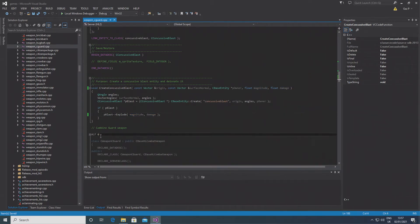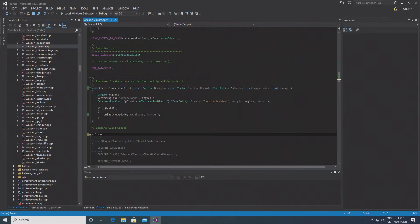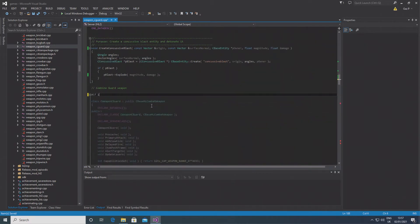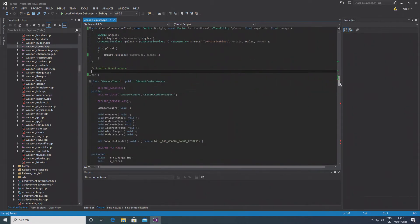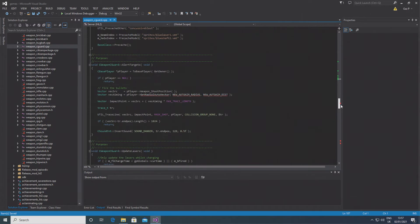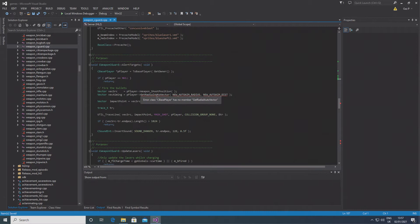So now what you want to do is if you uncomment the code after the concussive blast for the combine guard gun, then there's going to be some errors that you need to fix up.